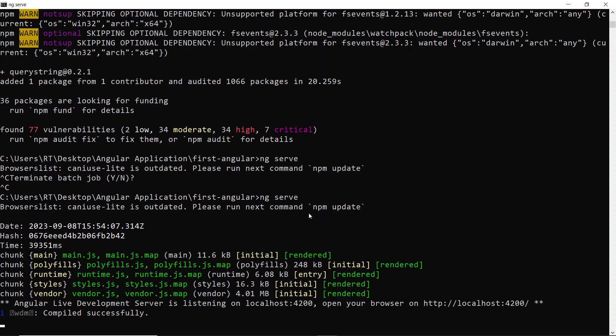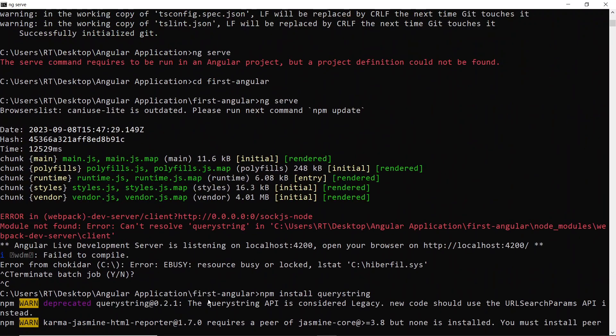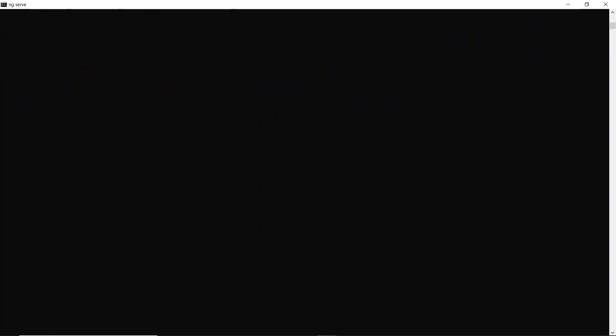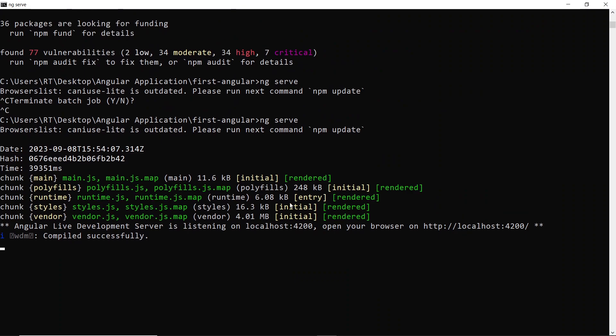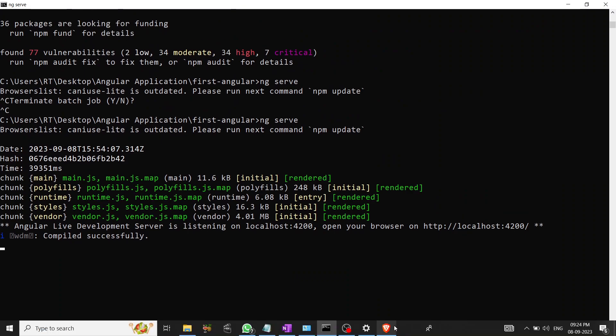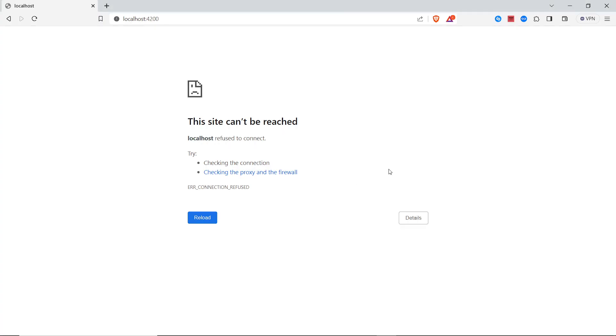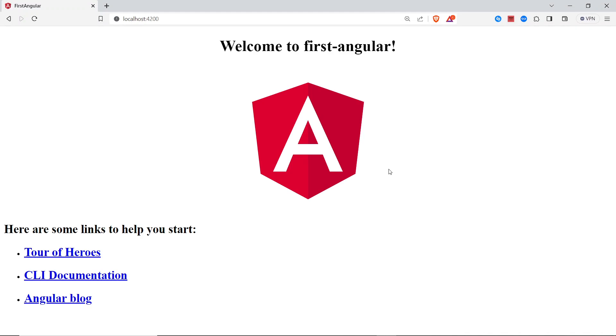As you see here, my application has been started without any errors, which says compile successful, no error like before. Now we can go to our browser and check. Just do a small refresh so we can see our first Angular application is running perfectly.